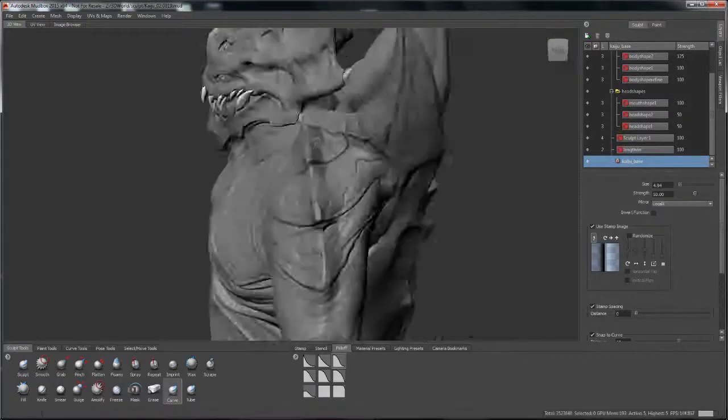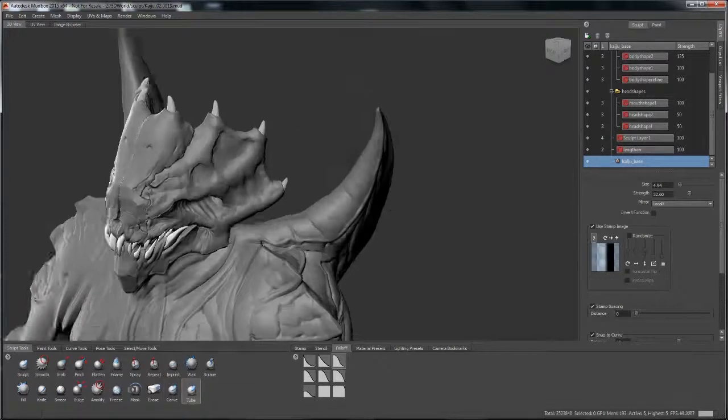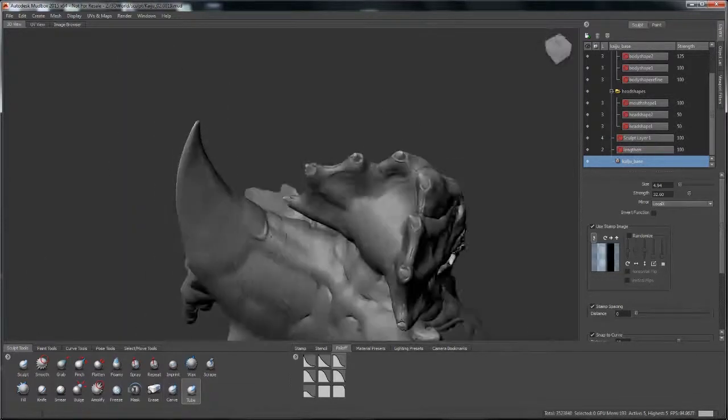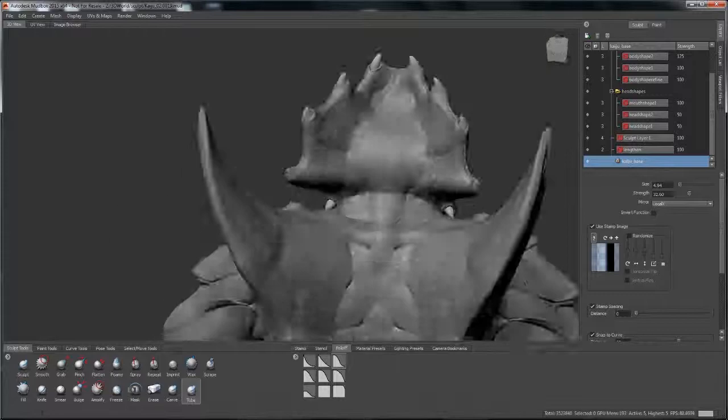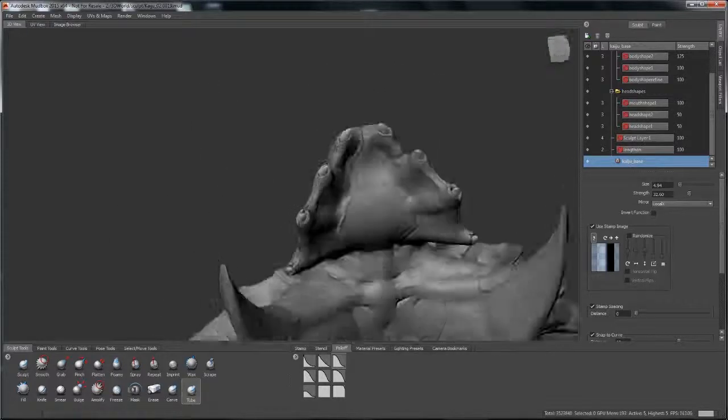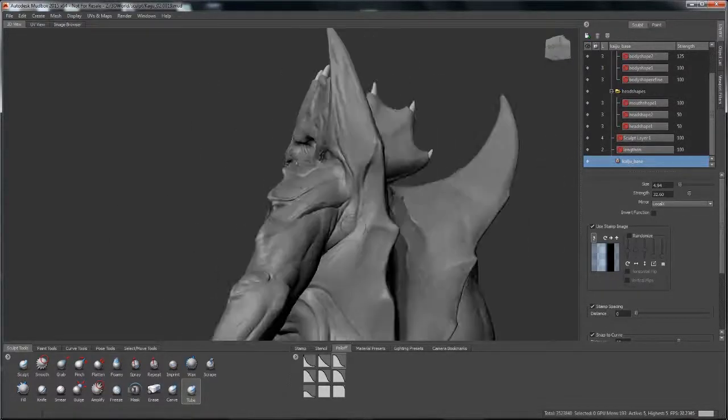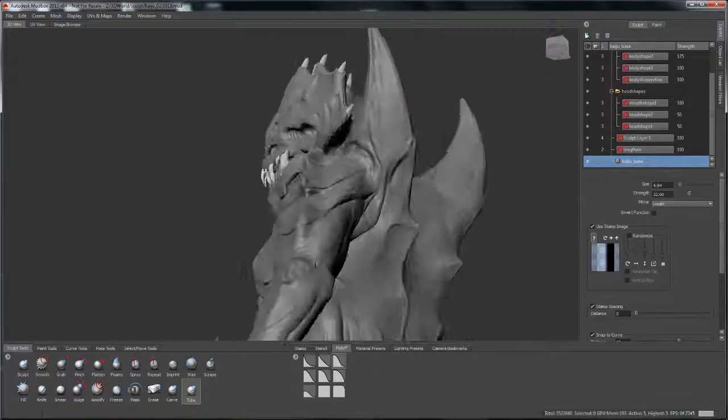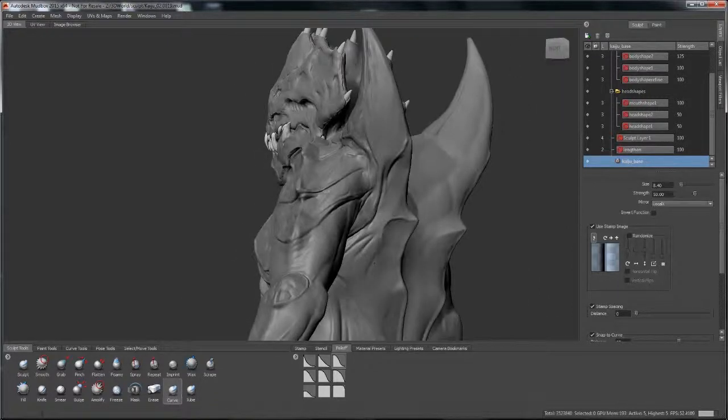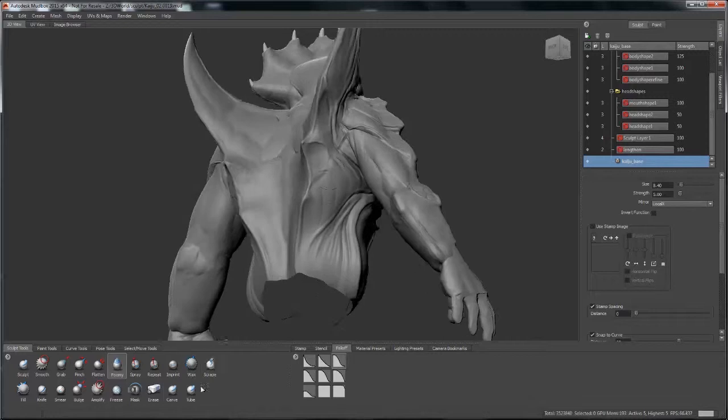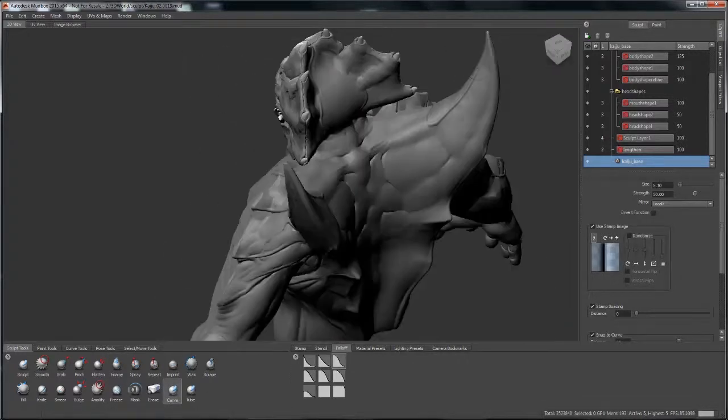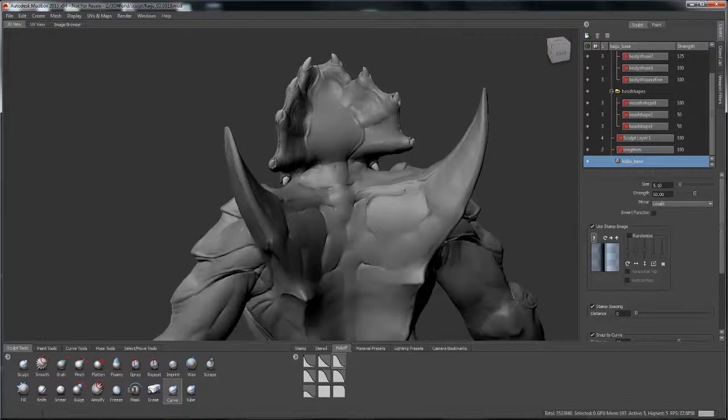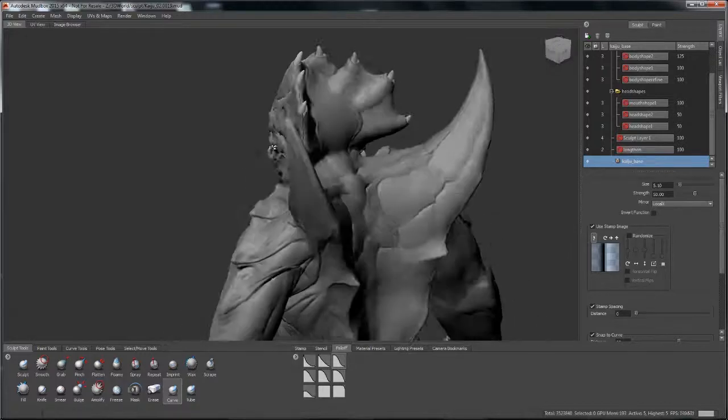Alright, so here we are refining details and feature details. I'm just using my custom tool, a modified sculpt tool with a tube vector displacement map that I got off of the Mudbox community page. Just stuck it in there to the stamp and went to town.